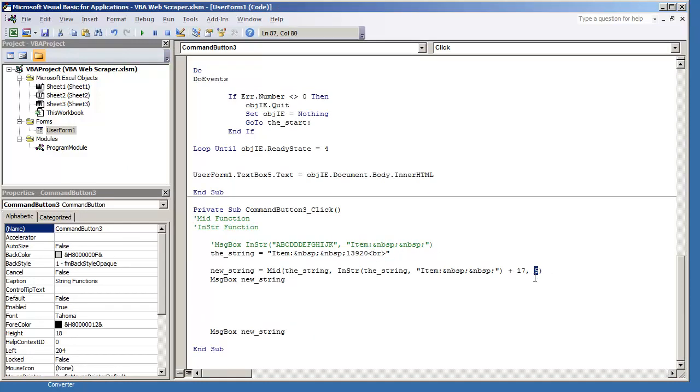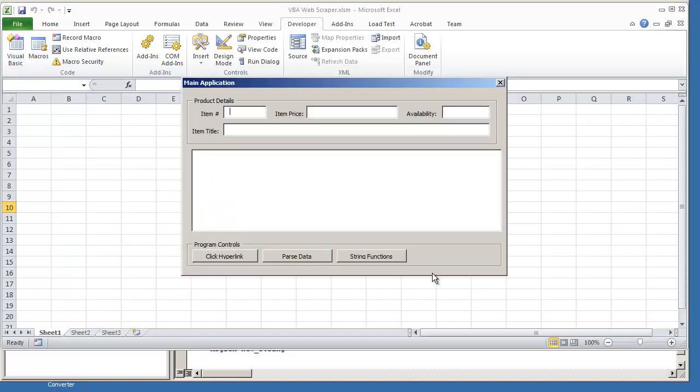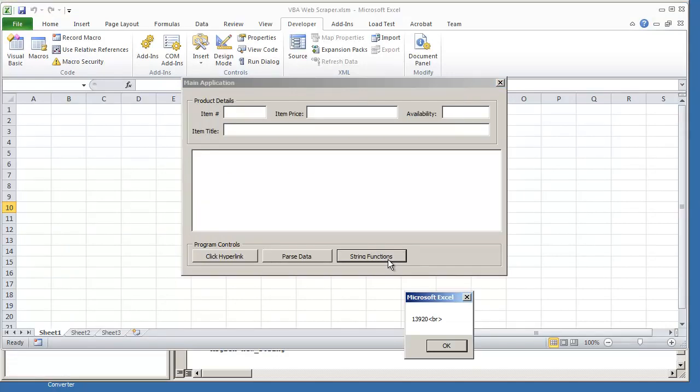So what we want to do next is find out where the BR tag is. So what you can do here, ultimately if you want, is you can put 20 characters over if you want. So now if I hit F5 and hit play, now we have 13920 plus the BR tag.